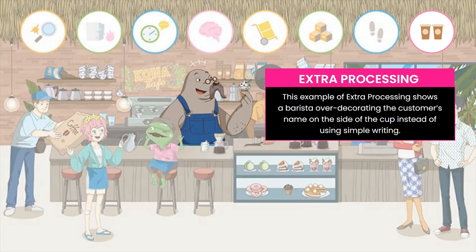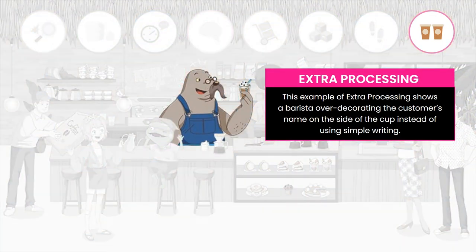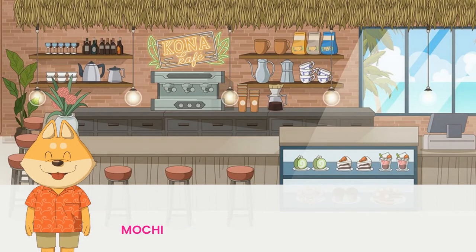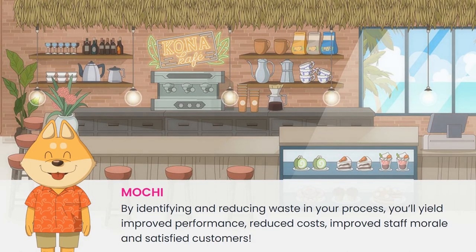Finally, extra processing is any additional work beyond the customer's needs or expectations. Examples include extra formatting, extra fields, extra features, and extra report information.